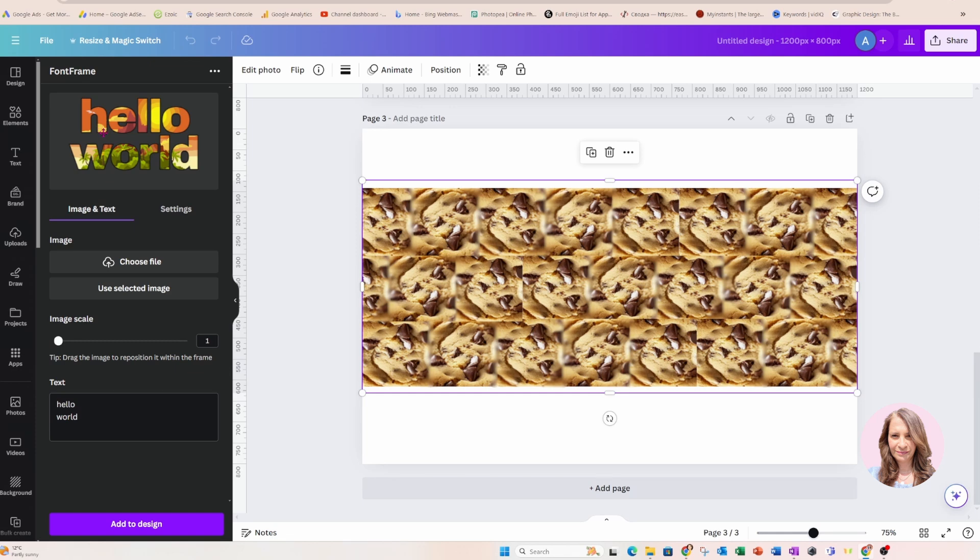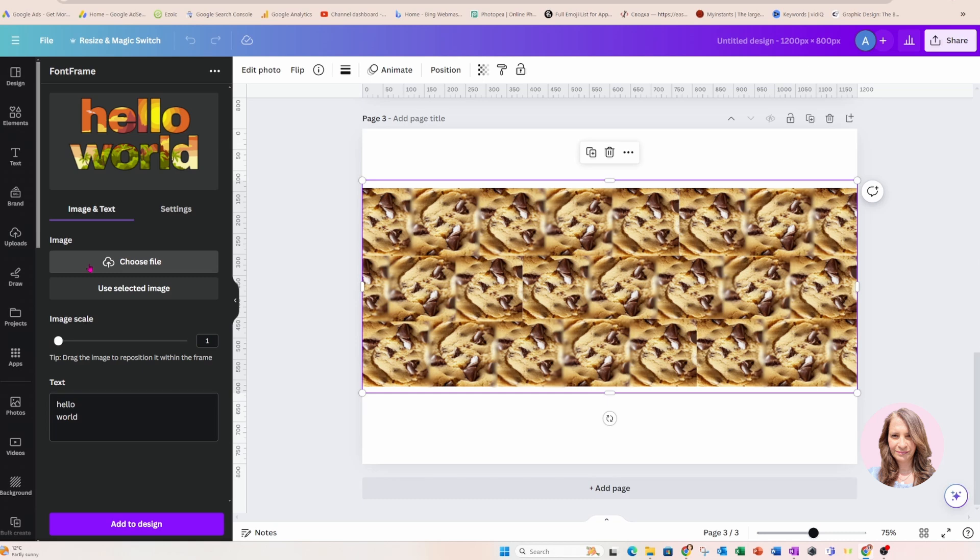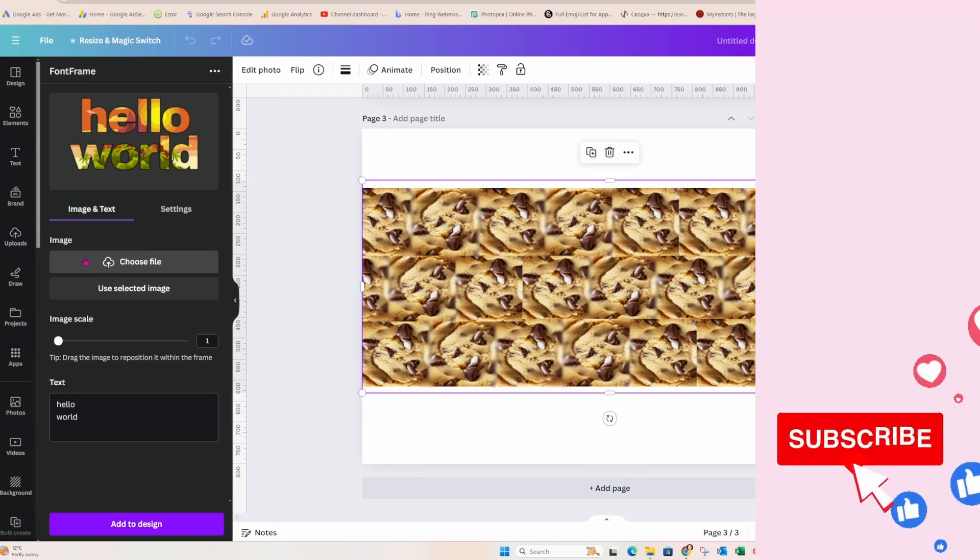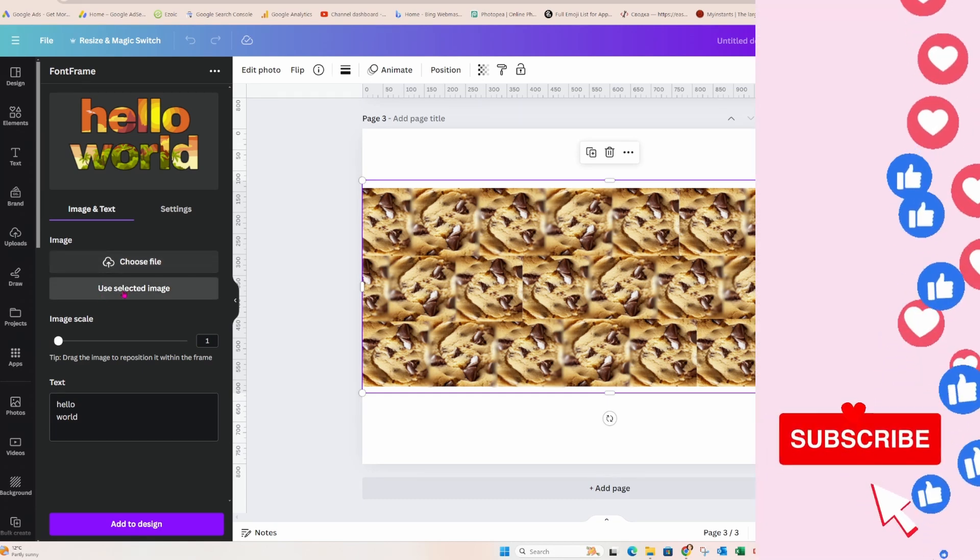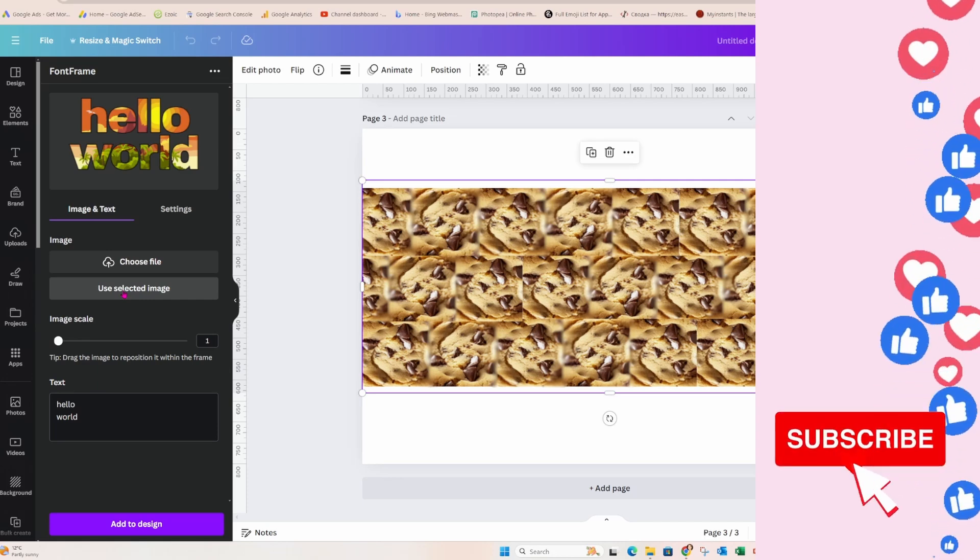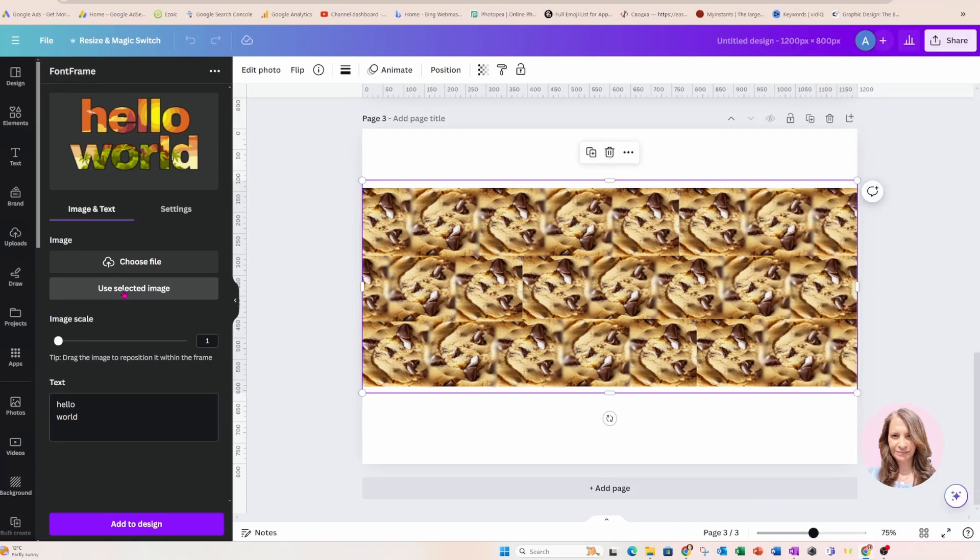if we look underneath, we will notice two areas. We'll notice image and text and we'll notice settings. Underneath that, we'll see a section that says that you can either choose a file for your clipping mask or you can use the selected image. I've got an image on my desktop, so I'm going to select use selected image.